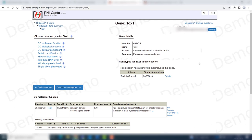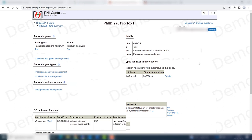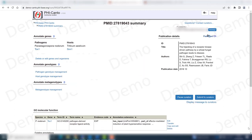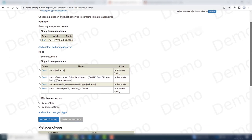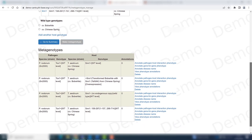There are other GO terms that would need to be curated for this publication — these are terms for the host protein — but I'm going to focus on curating the metagenotypes for this inverse gene-for-gene interaction. We're going to start curating some phenotypes for our metagenotypes and go to the metagenotype management section. I have already created some metagenotypes as you can see here.